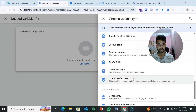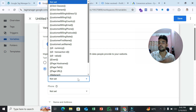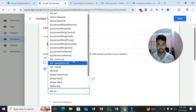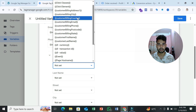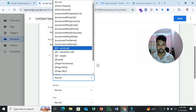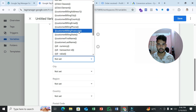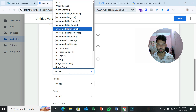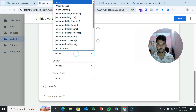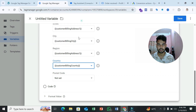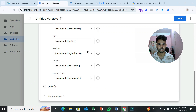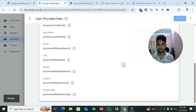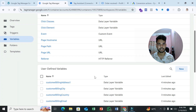Create a 'User Provided Data' variable. In the configuration, select your email address variable, phone number variable, first name variable, last name variable, street address, city, region (state), country, and postal code. Once everything looks good, save this variable.